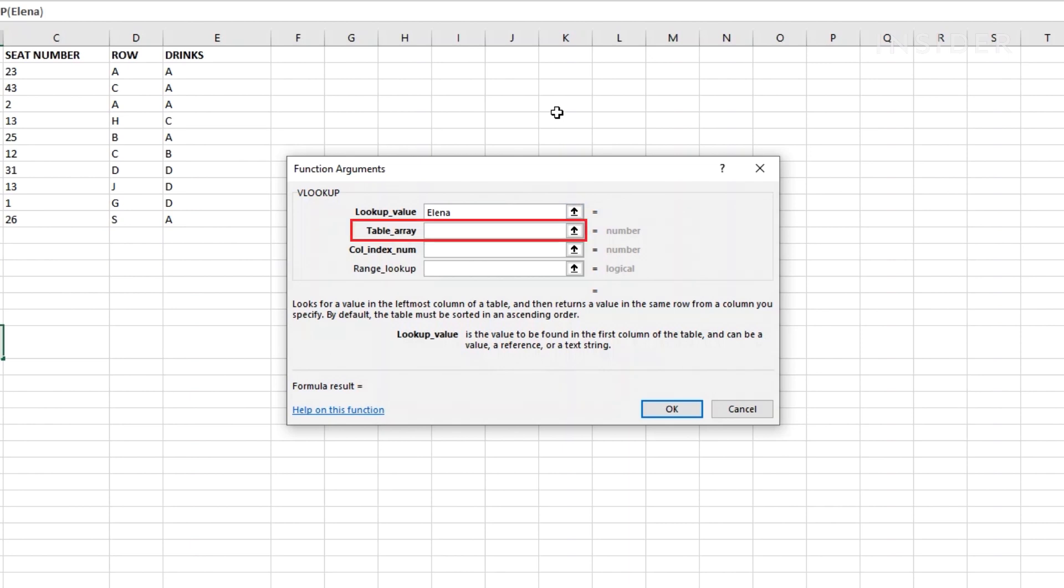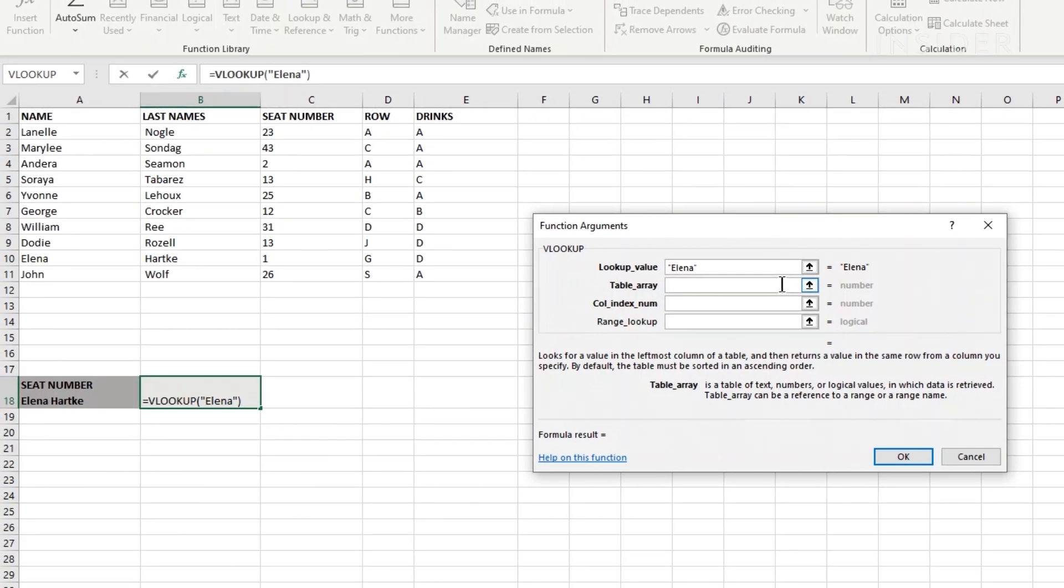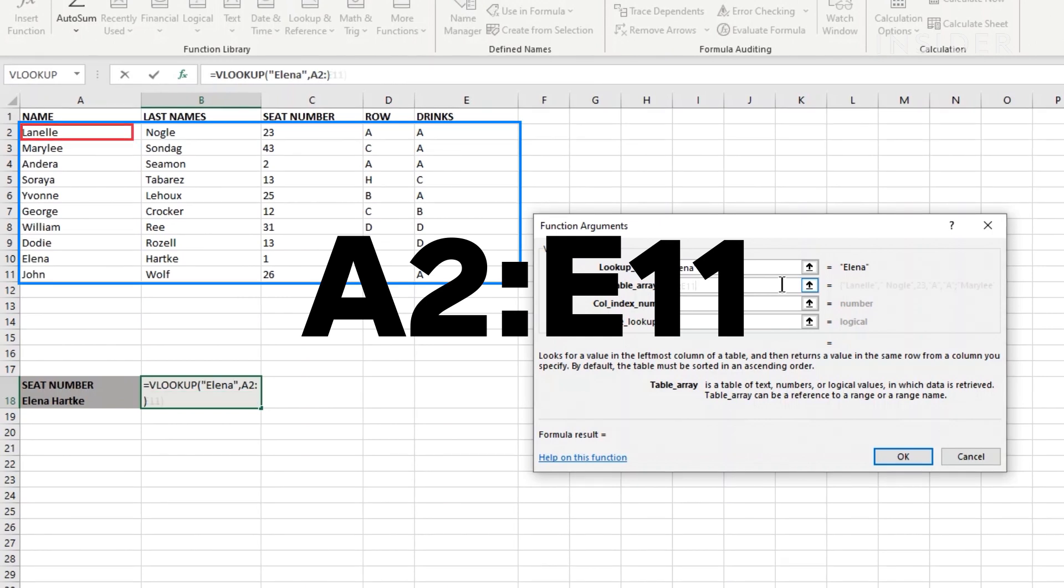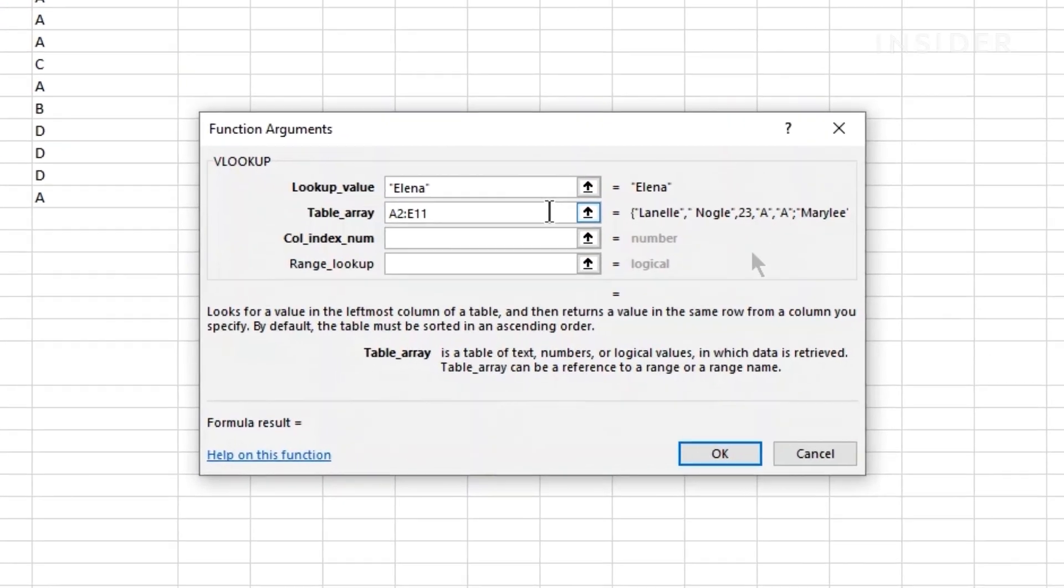Under table array, add the area you want Excel to search for your data. You can do this by typing in a range. This is the top left cell number followed by a colon followed by the bottom right cell number. You can add a search area of two columns or more.